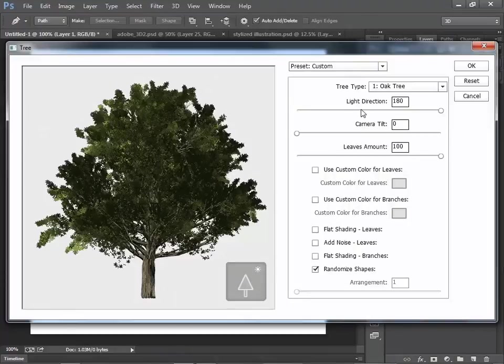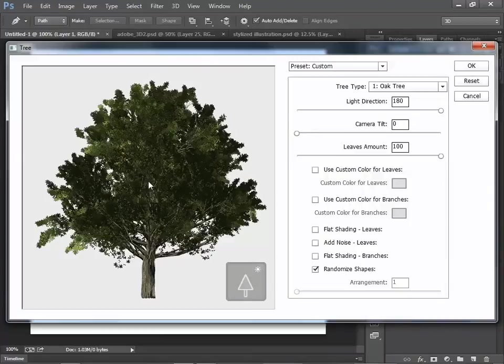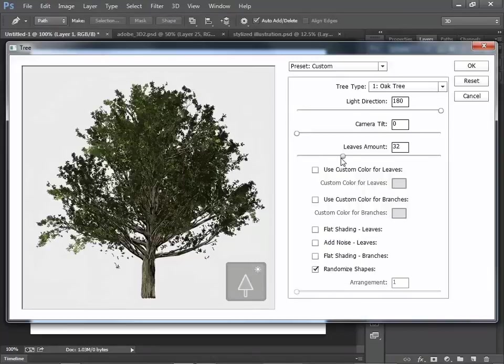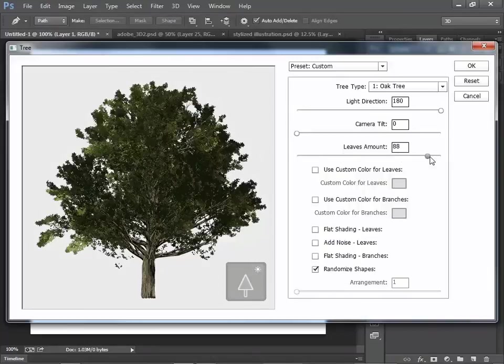Now, some parameters you can see the changes on the preview window. Like leaves amount, if you change the leaves amount, you see the previews.